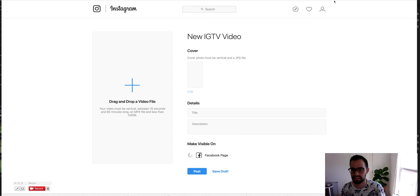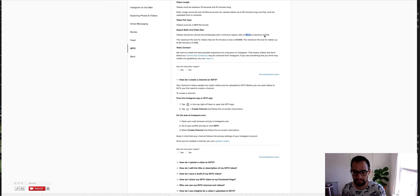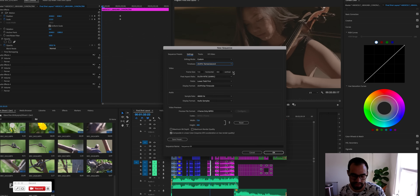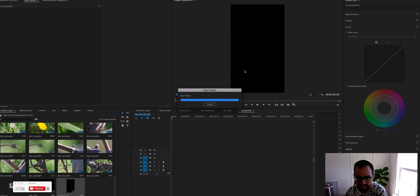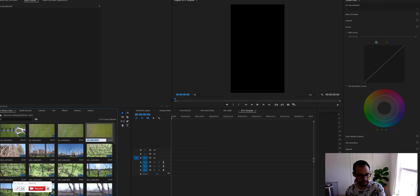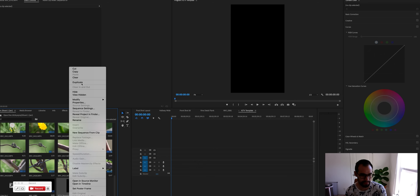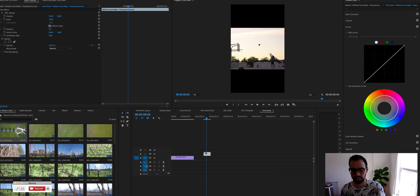For frame size, Instagram requires a ratio between 4:5 and a maximum of 9:16. Set the horizontal to 1080 and the vertical to 1920 with square pixels — that gives you the 9:16 ratio. Leave the other settings as default, click OK, and you'll get a sequence that looks like your Instagram template. Name it 'IGTV Template' and just duplicate it whenever you have a new project so you never have to create that sequence again.